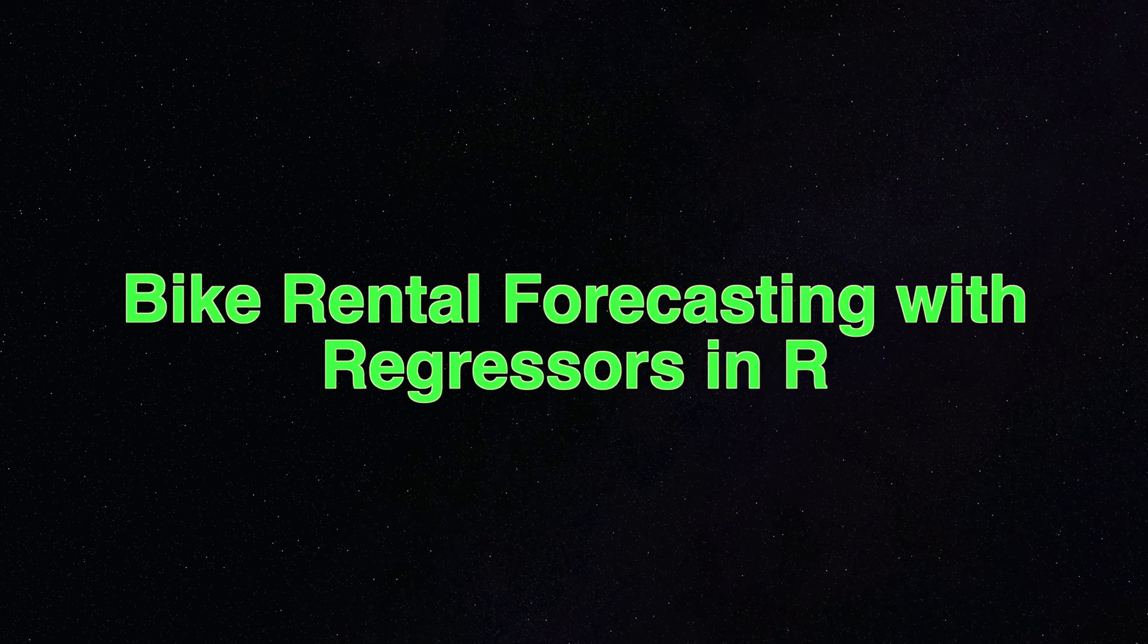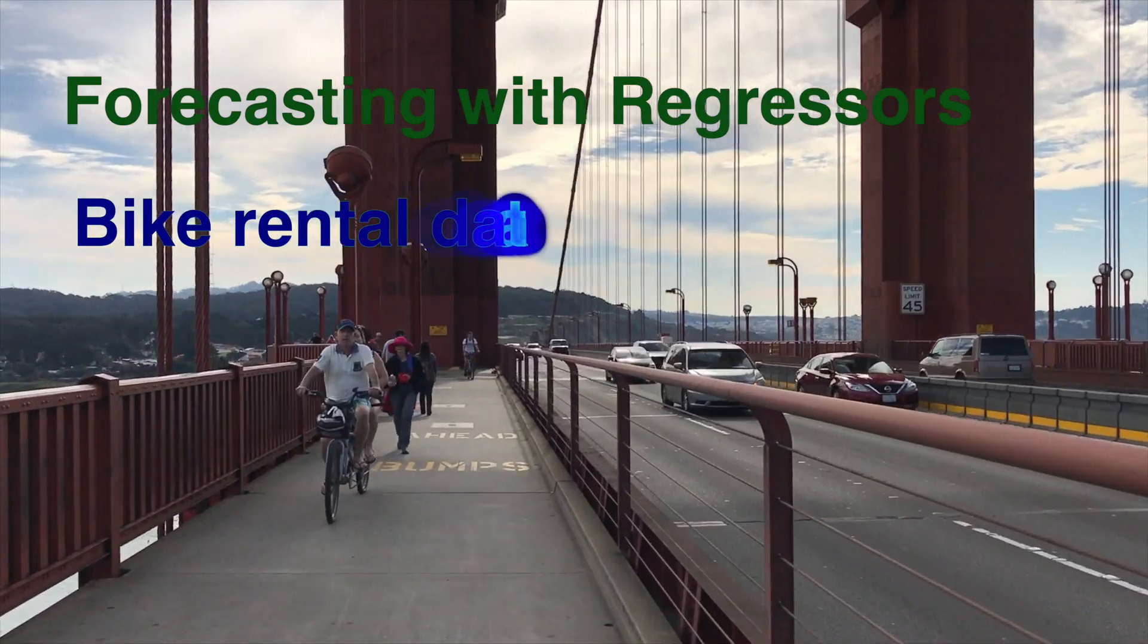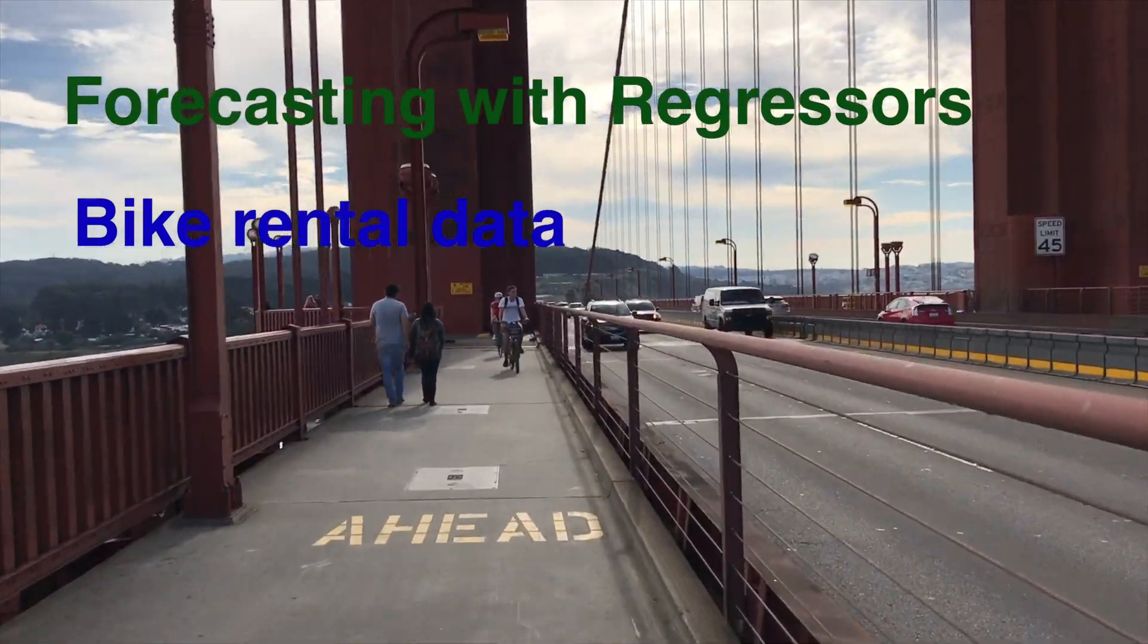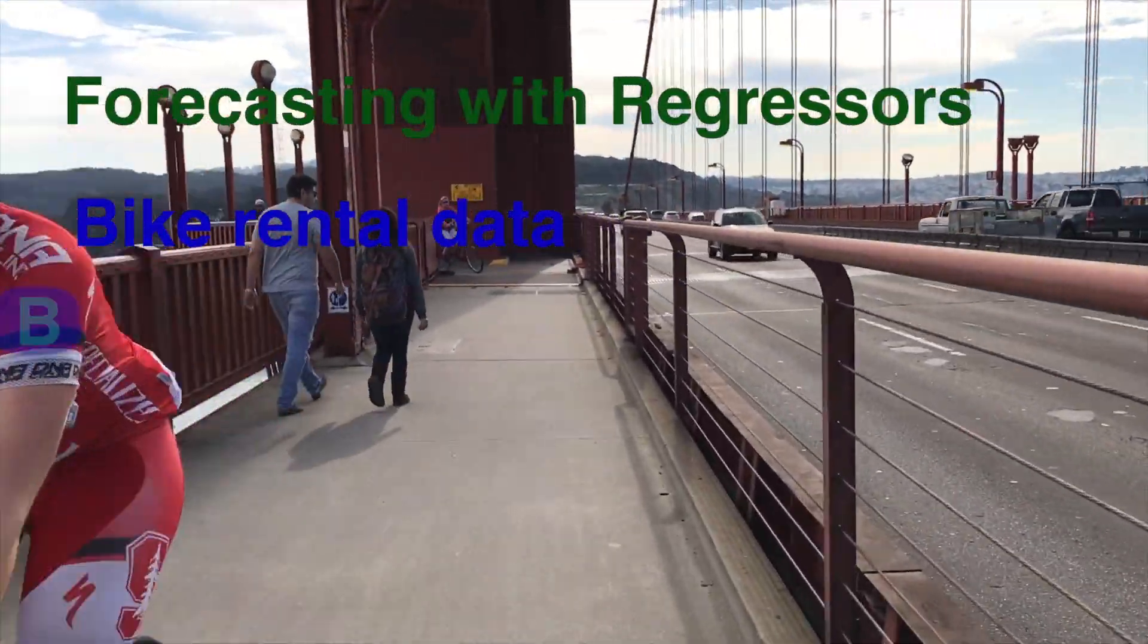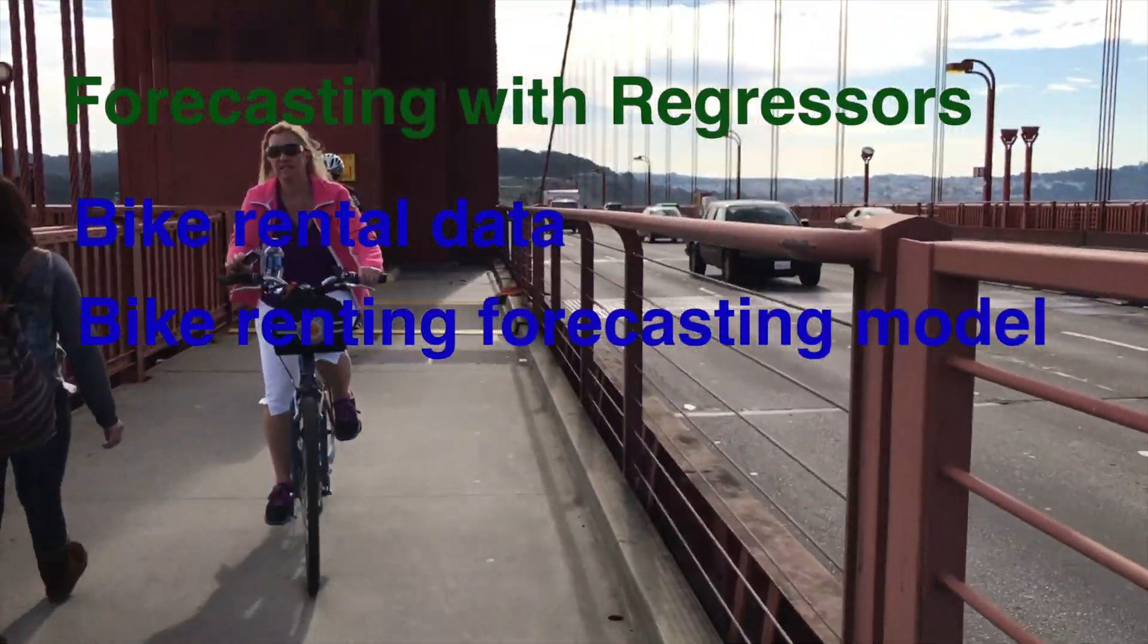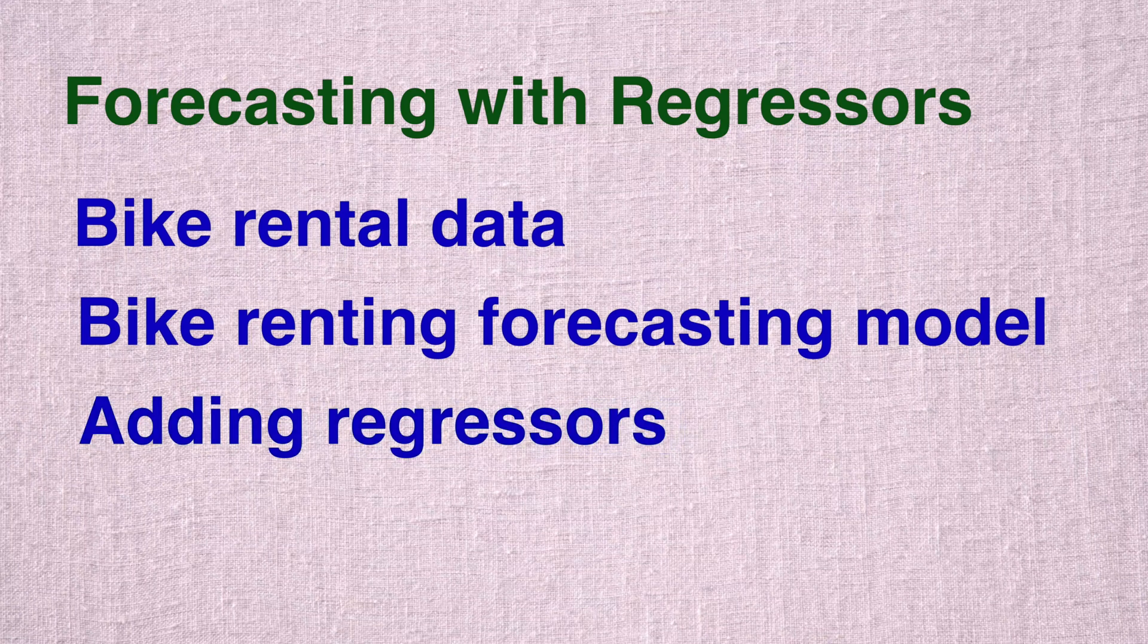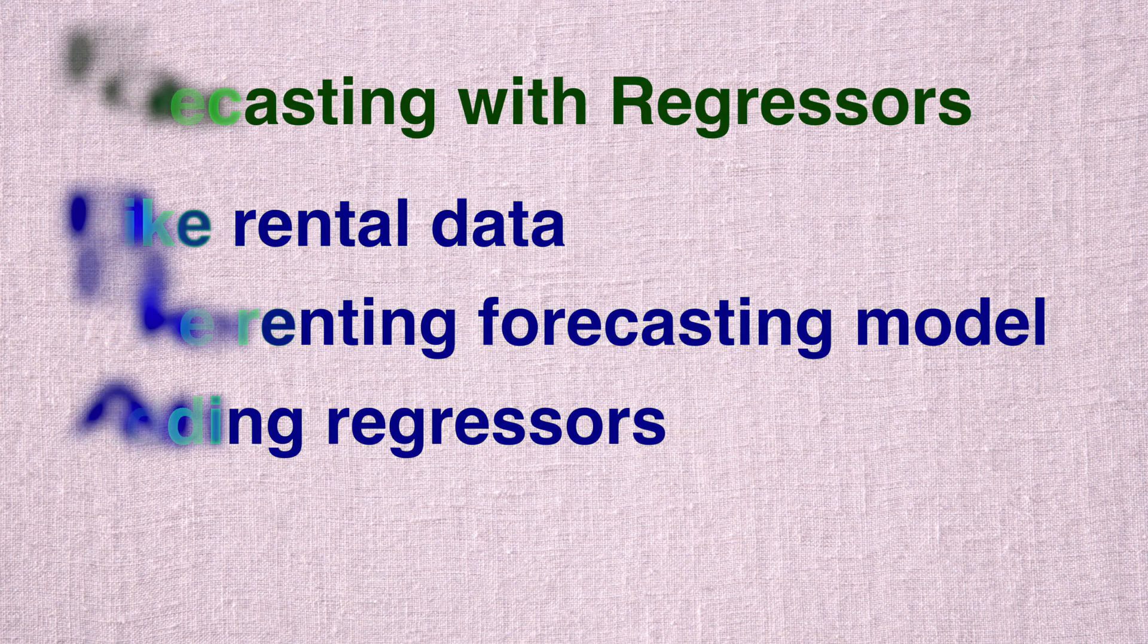Hello and welcome to this three video series on bike rental forecasting with regressors in R. For developing this time series forecasting model with regressors, I will make use of bike rental data which are available from kaggle.com. We'll start by making a simple time series model that captures trend and seasonality and then we'll add regressors such as US holidays because bike rentals are usually affected by that, also temperature and humidity.